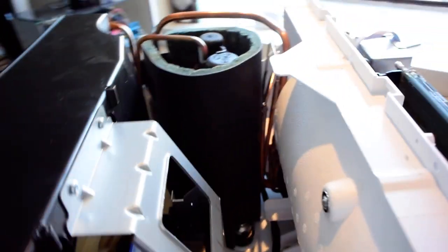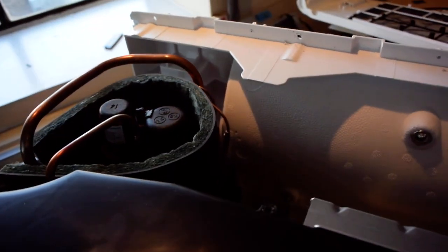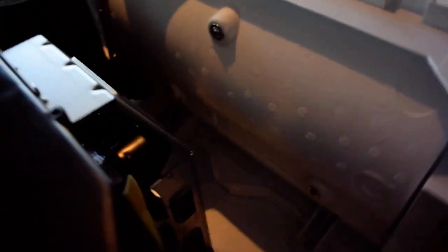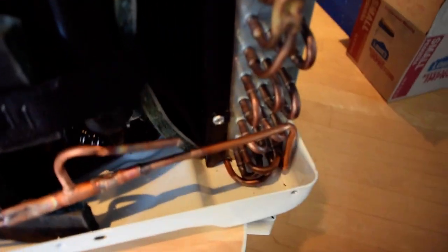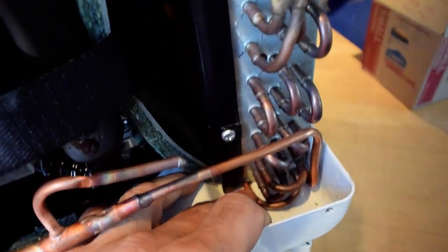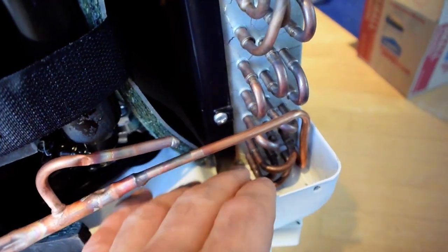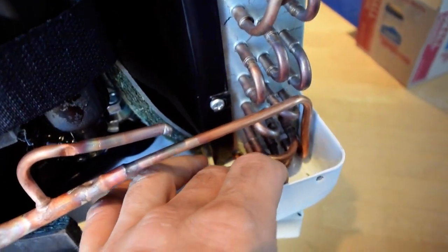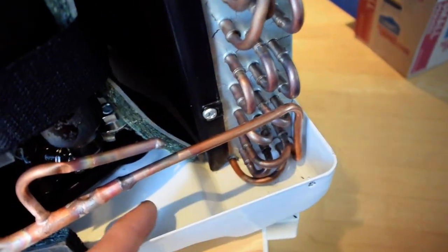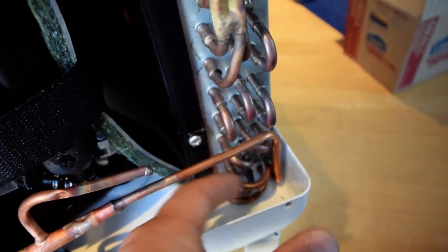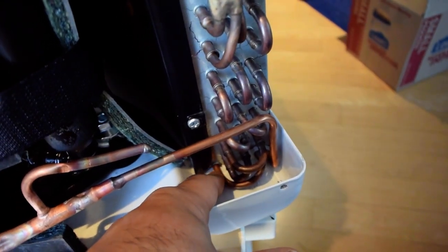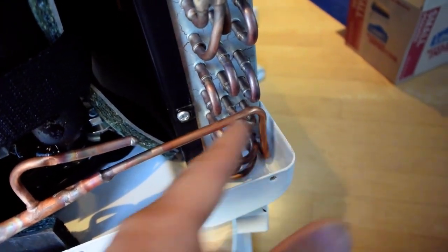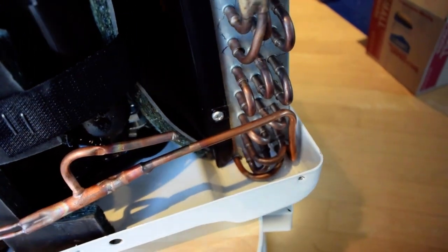Some other interesting features on here probably not related to noise control are the subcooling that happens here. So this bottom part of the condensing coil is sitting in this tray and the condensate is sitting in there. So that subcools the liquid before it goes back into the evaporator.